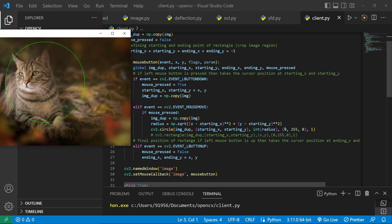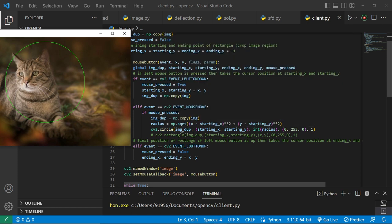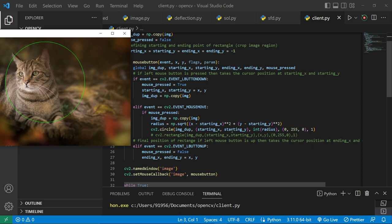Now I have created a circle, cv2.circle. Where I want to create a circle? I want to create a circle on my image duplicate. What is the origin of the circle? It is starting_x, starting_y, so basically the first point where I click.